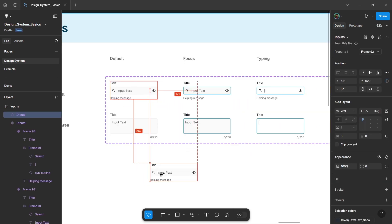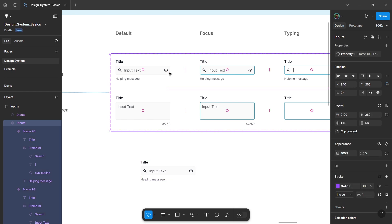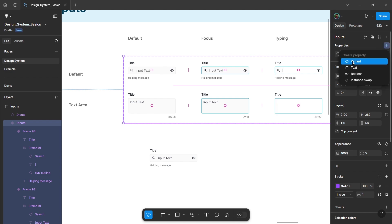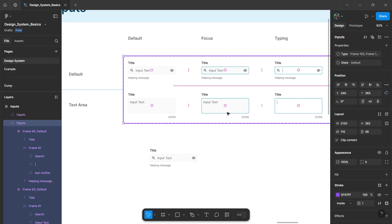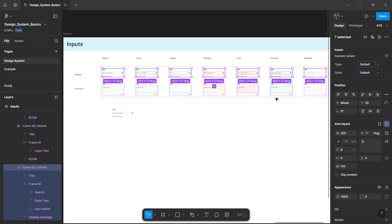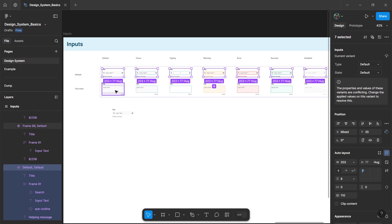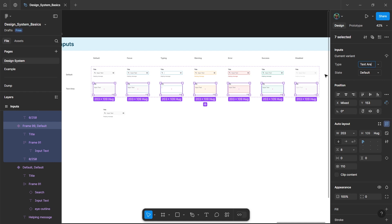Now drag one instance from this input frame, and in the right panel you will see these properties for the instance. Click on the input component set frame and in the right panel, rename this property to 'type'. Again, add a variant and name it as 'state'. Select all the top components and set the type as 'default' for the default inputs. Select all the bottom elements — this will be our text area.